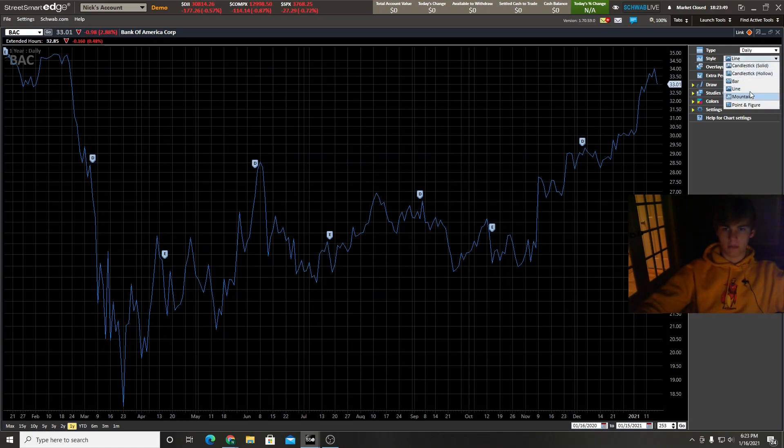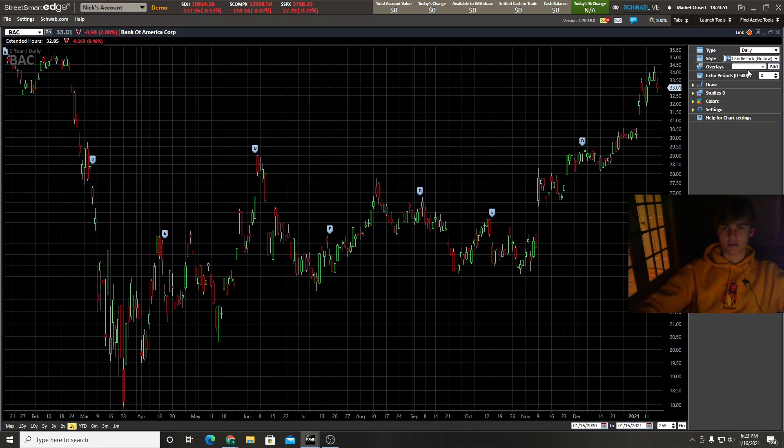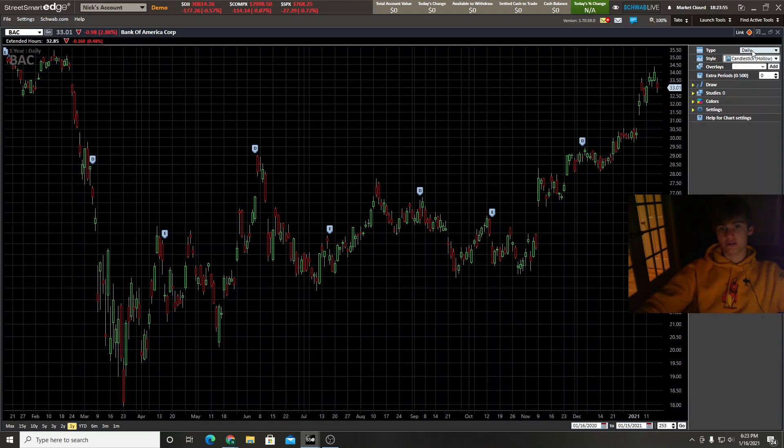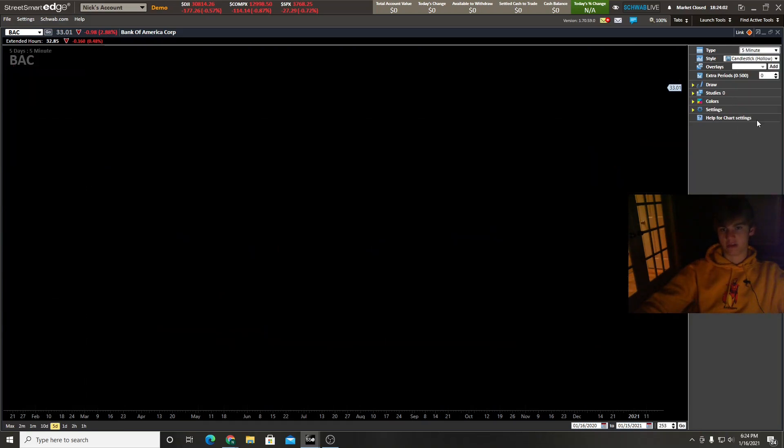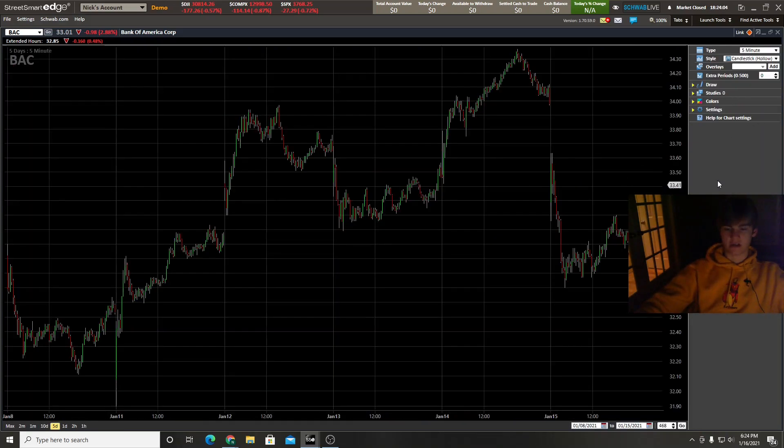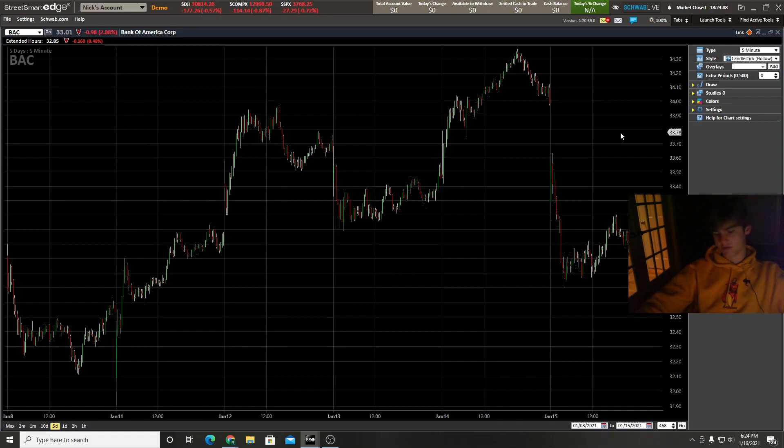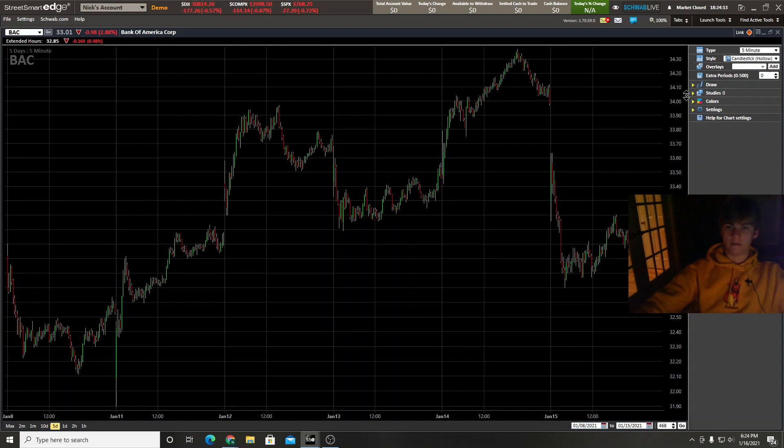I'll switch to hollow candlesticks. And then right here you can choose the type of candlesticks. Right now these are daily candlesticks, but say you're a day trader, you want five minute candlesticks. It's going to take a second to load the five minute candlesticks. It's pretty easy.